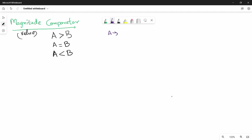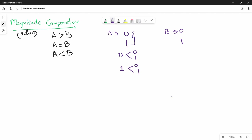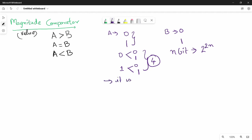Suppose A is a single bit. In binary, A can be 0 or 1, and B can be 0 or 1. So the truth table has 4 values. If you compare magnitude for an n-bit binary number, the truth table has 2 to the power of 2n rows. So for large n, it is not feasible to use a truth table.